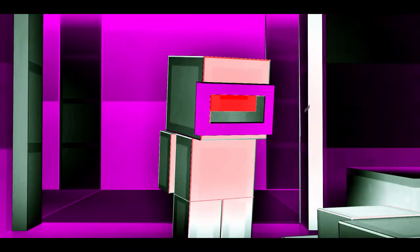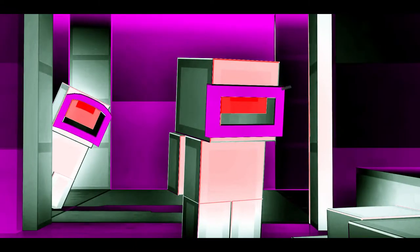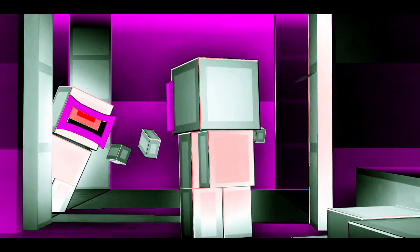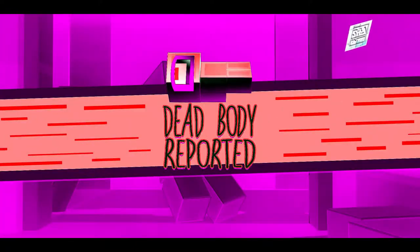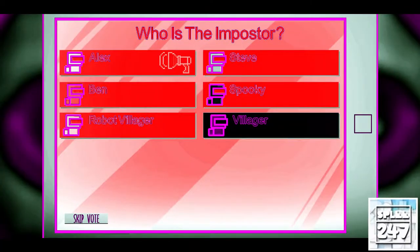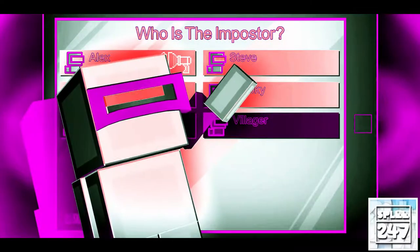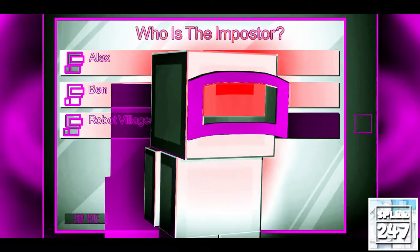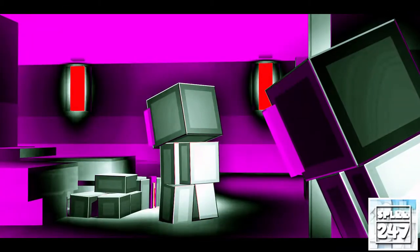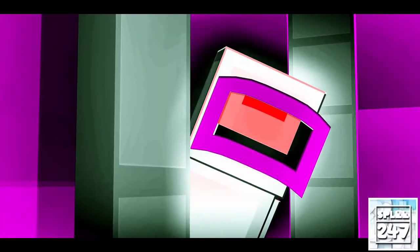Whoopsie, better luck next time. It was you? No, Alex, no. Okay, who found the body? I did. It was Steve. I walked into the room and there he was standing next to a body. I saw it happen.